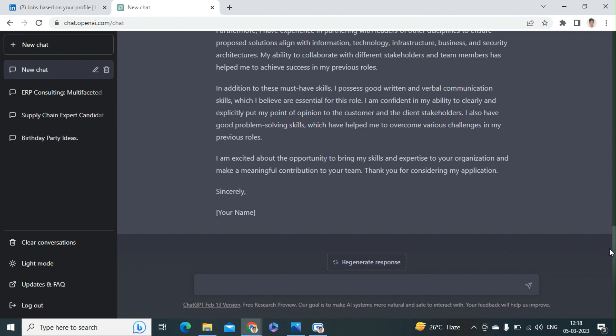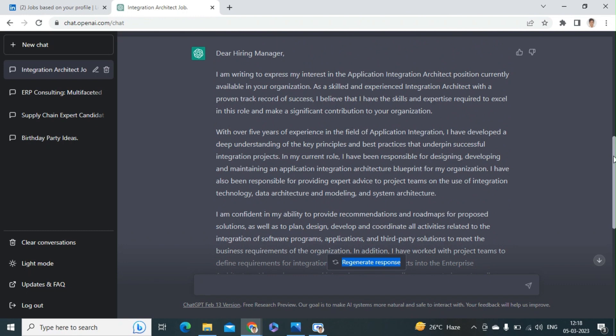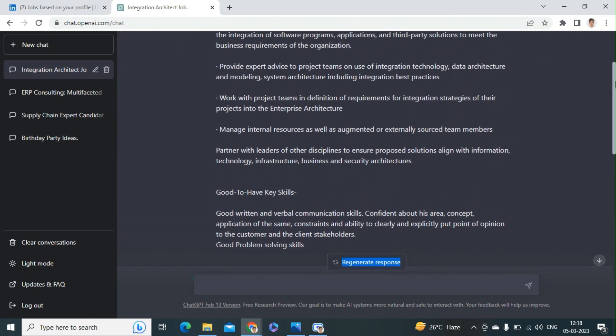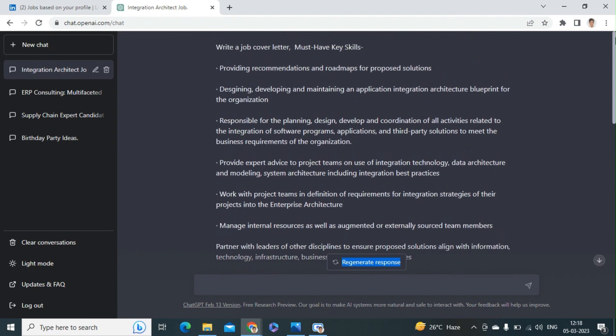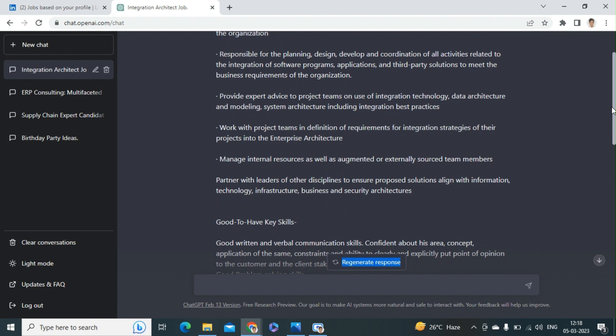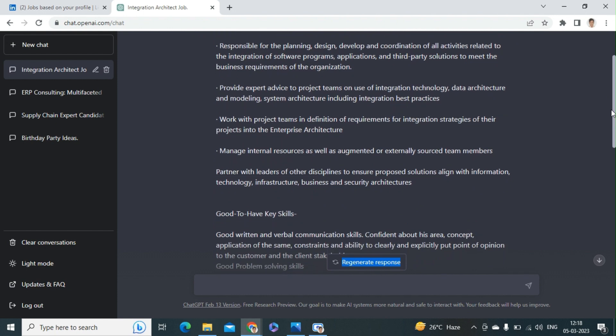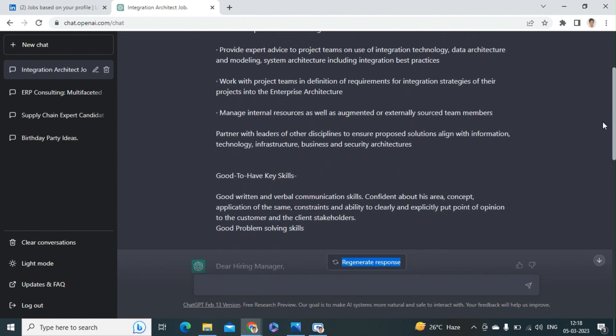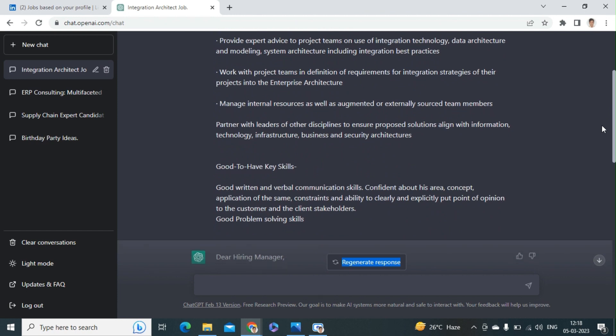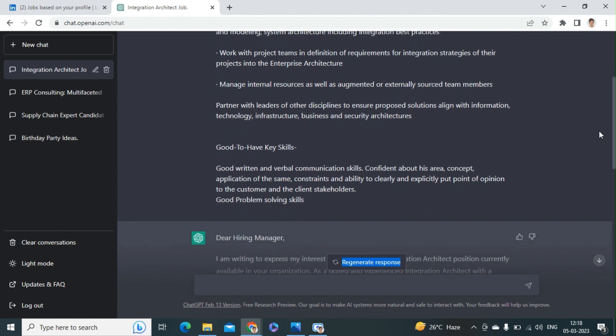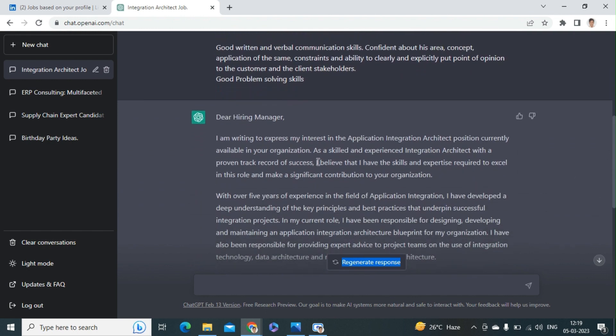So let's see if this cover letter has all the information which is required as per the job description or not. It should provide recommendations and roadmap for proposal solutions, design, develop, and maintain application integration architecture blueprints, responsibility for planning, design, development, and coordinating all activities related to integration of software, program applications and third-party solutions, meet the business requirements of the organization, provide expert advice to project teams to use integration technologies and data architectures. So let's see if these points have been covered or not.